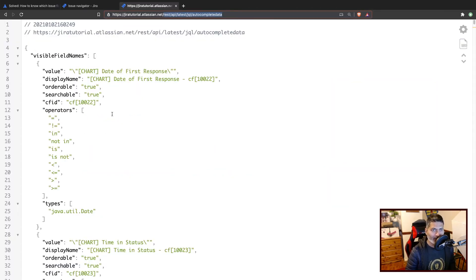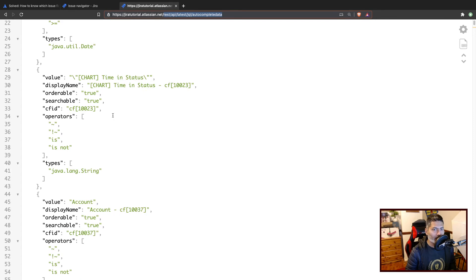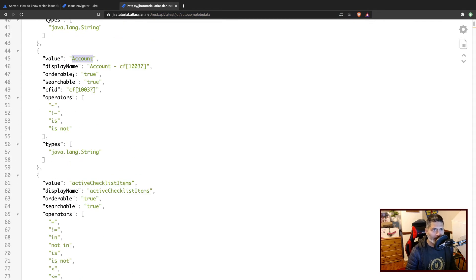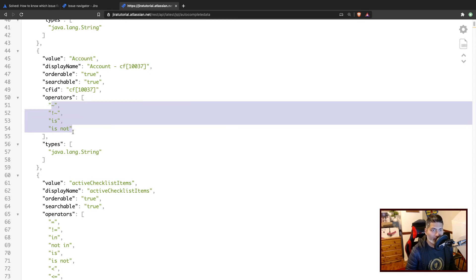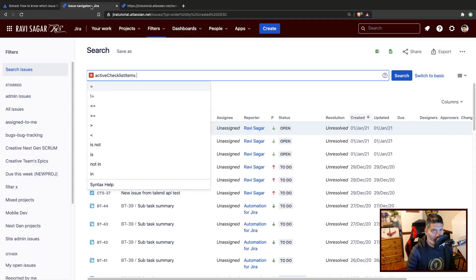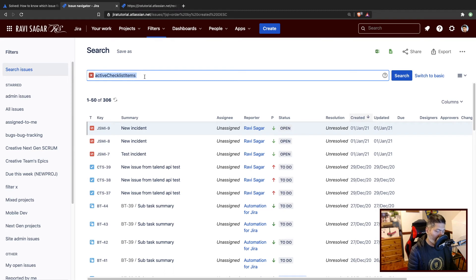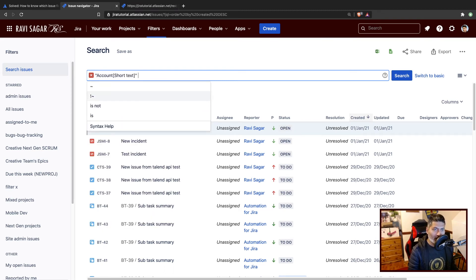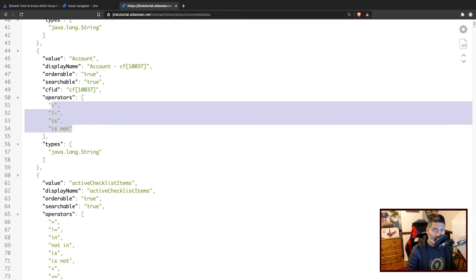For example, if you look at Account, it's one field which will only support these four operators. You can of course validate this if you go to your issue navigator and press space. You will get these four operators, which is something that you can see here in the JSON response.